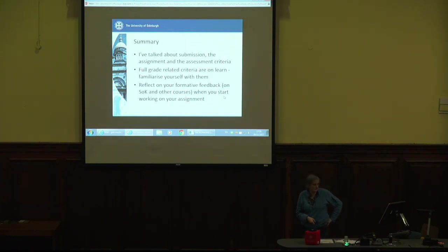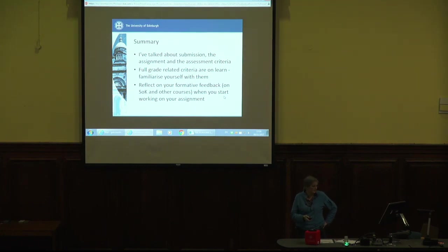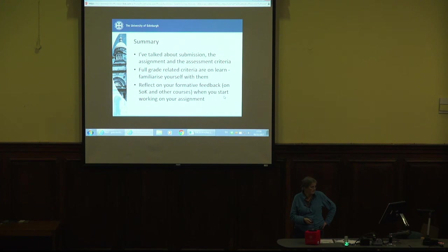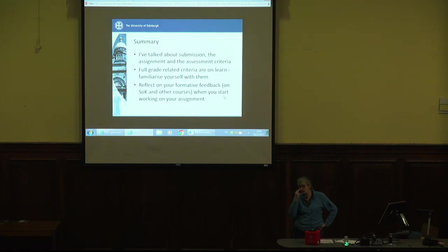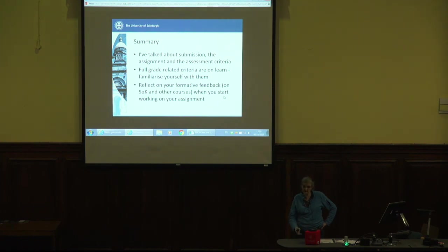I've talked about the submission, the assignment and the assessment criteria. Remember, the full grade-related criteria are available on Learn — familiarize yourself with them. Reflect on your formative feedback. Hopefully most of you took the opportunity to submit some formative feedback. You'll have had formative feedback on other courses as well, not just sources of knowledge. The formative feedback we try and give is meant to be useful across all of your assignments.